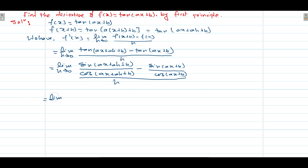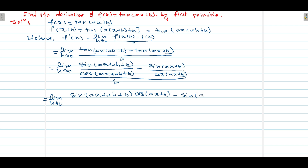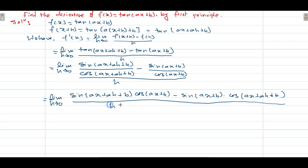It is equals to limit h tends to 0. Now by taking LCM, the numerator becomes: sin(ax+ah+b)·cos(ax+b) minus sin(ax+b)·cos(ax+ah+b), divided by h times cos(ax+ah+b)·cos(ax+b).